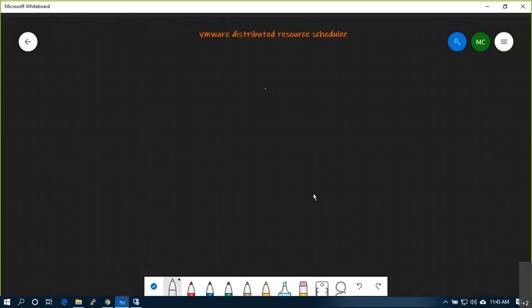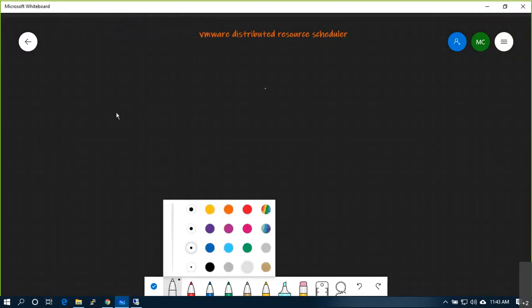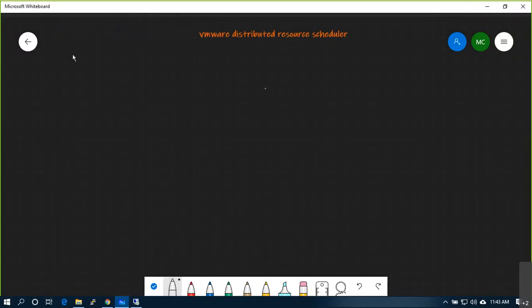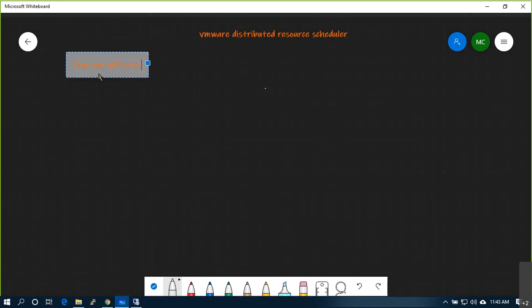So what we are discussing: yesterday we tested how DRS functions in fully automated, partially automated, and manual automated ways in two situations — whenever you power on, or every five minutes. We tested how it will behave when you select multiple options, and I also gave you one scenario.